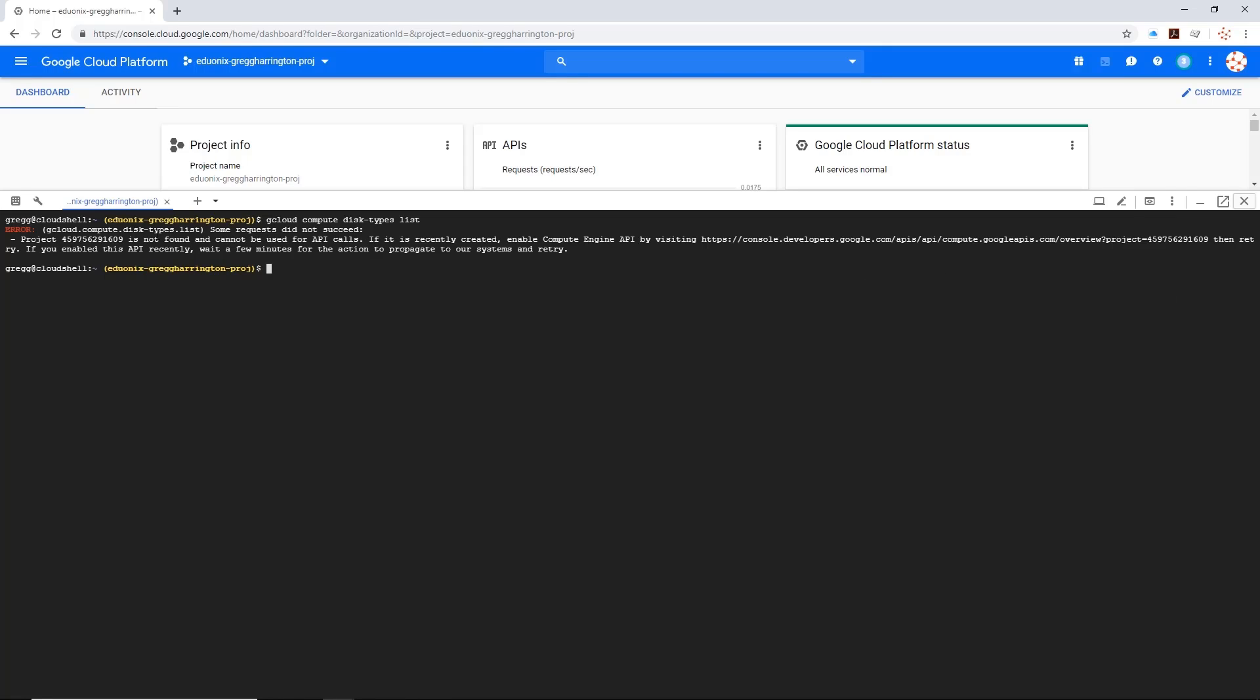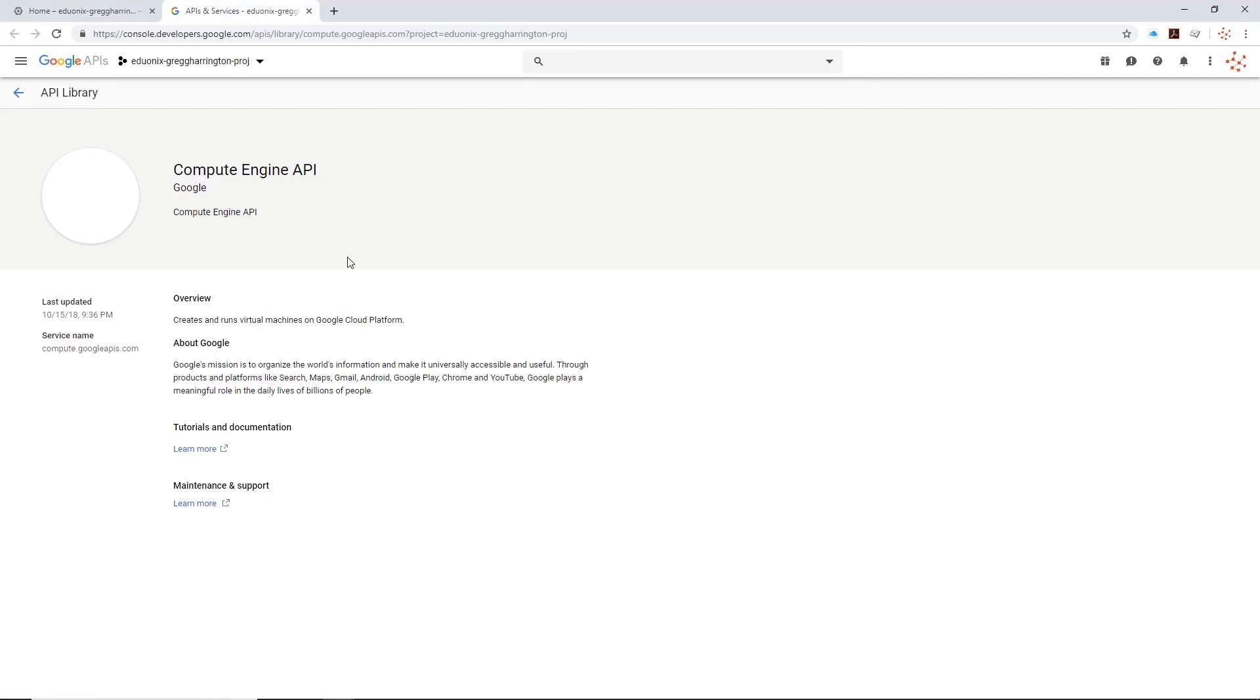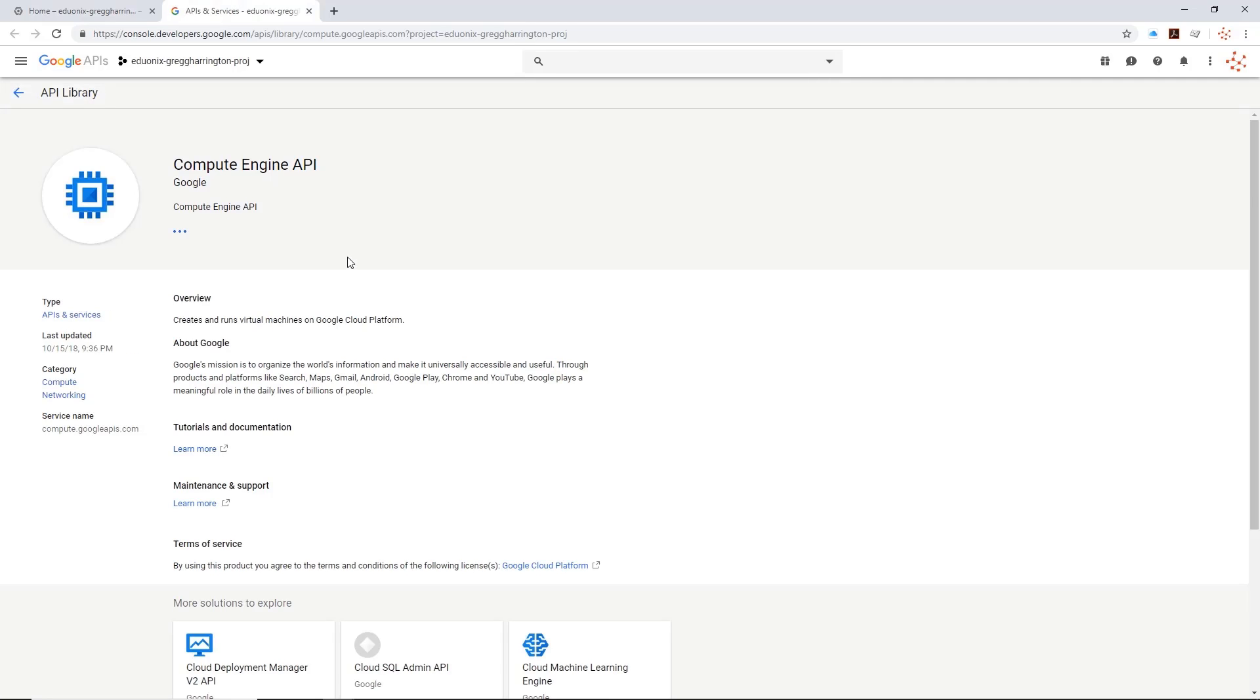It's telling us that our project actually doesn't have the compute engine API set up, and that we can actually just click on this to enable it. So I'm going to go ahead and open this up in a separate tab here, and it's going to take me to the API console for the compute engine.